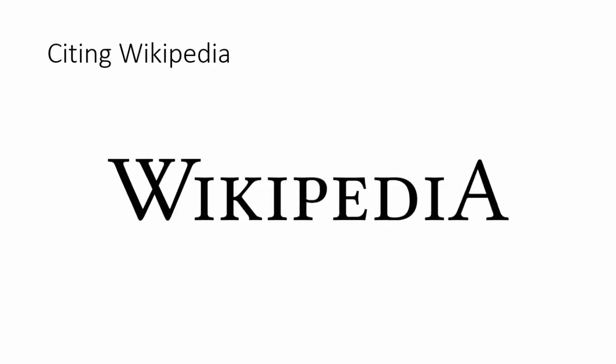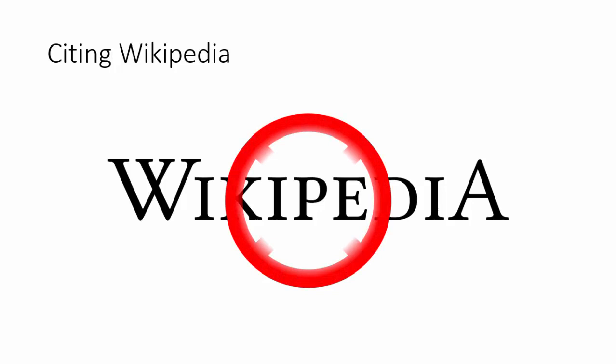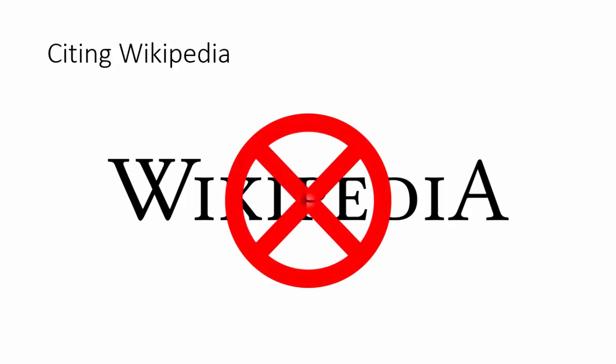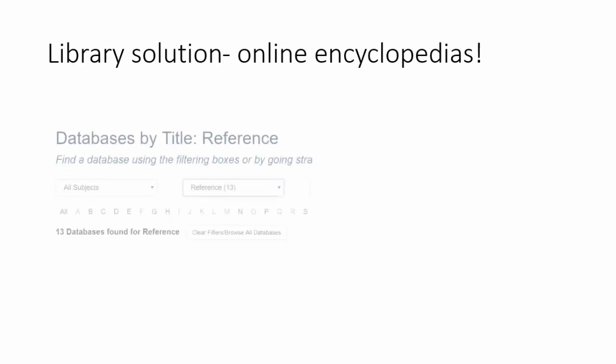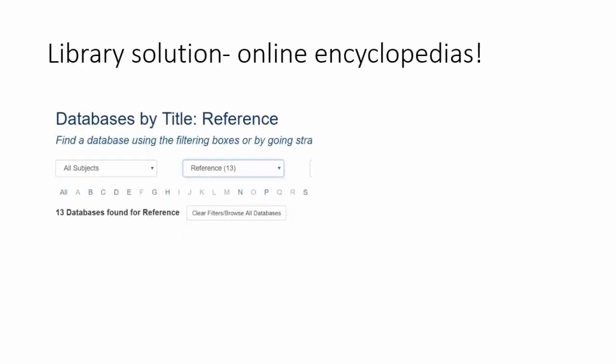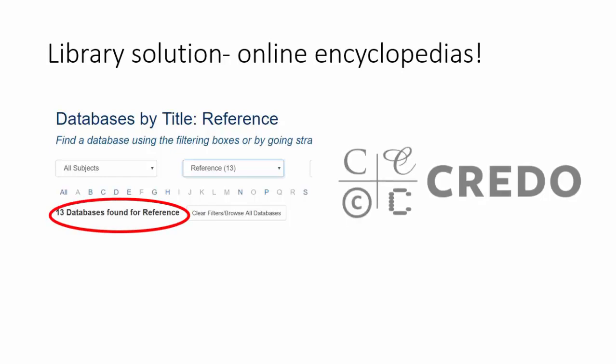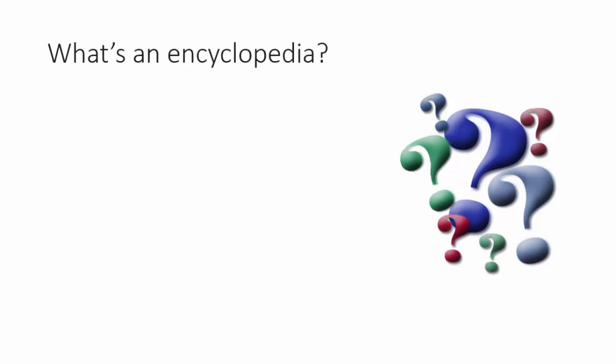While factual errors are becoming fewer, Wikipedia articles are still considered unfit for citing in academic work. But did you know the library has hundreds of electronic encyclopedias on a wide range of topics with similar features as Wikipedia?